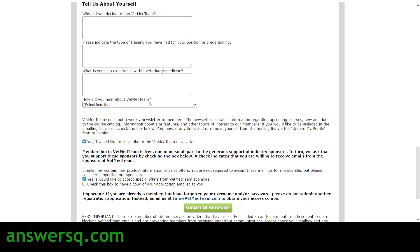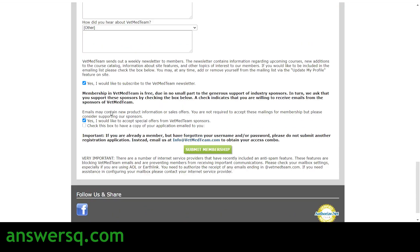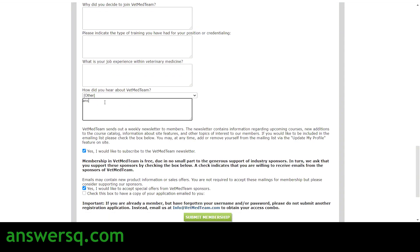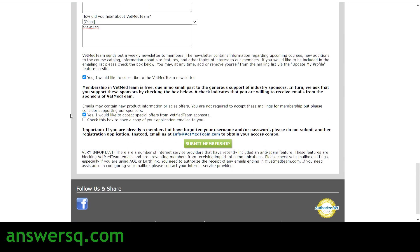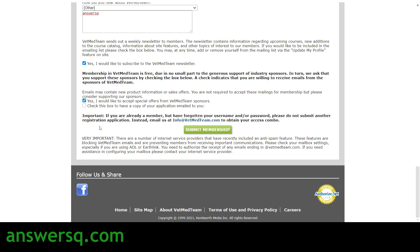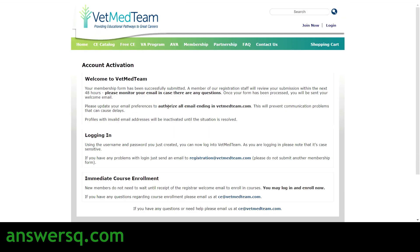Next, select how you heard about VetMedTeam — you can choose 'Other' and type in 'Ansesq' if you like, though this is optional. Then check the required boxes, and if you'd like to receive a confirmation email with your application details, check that box as well. Finally, click 'Submit Membership' to submit your membership application form.